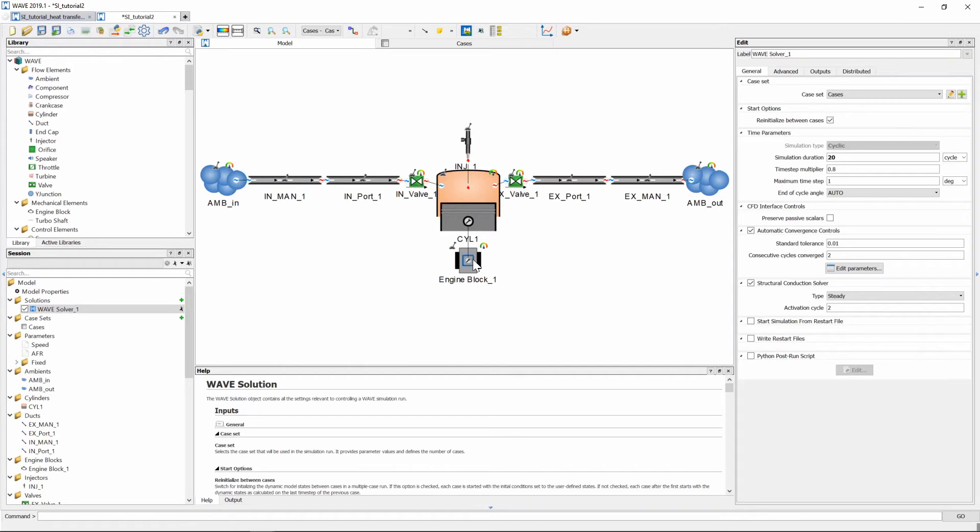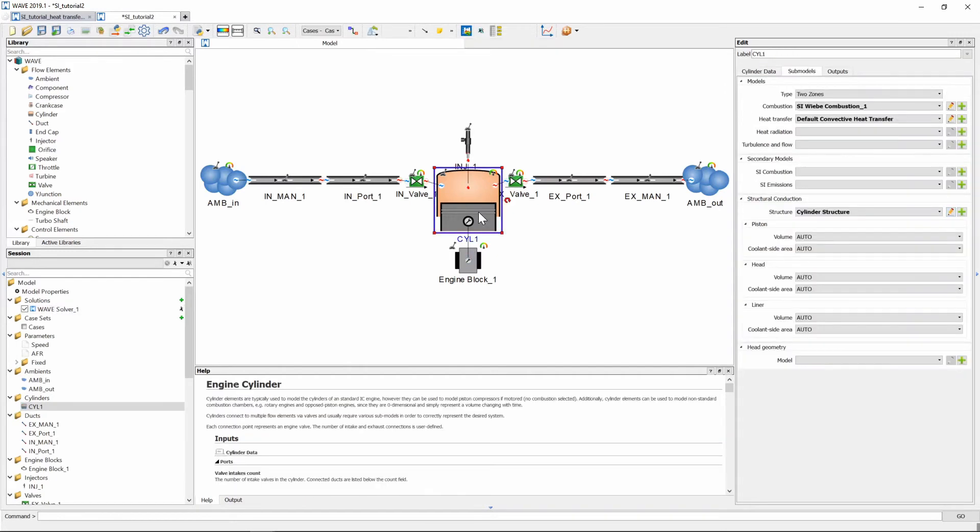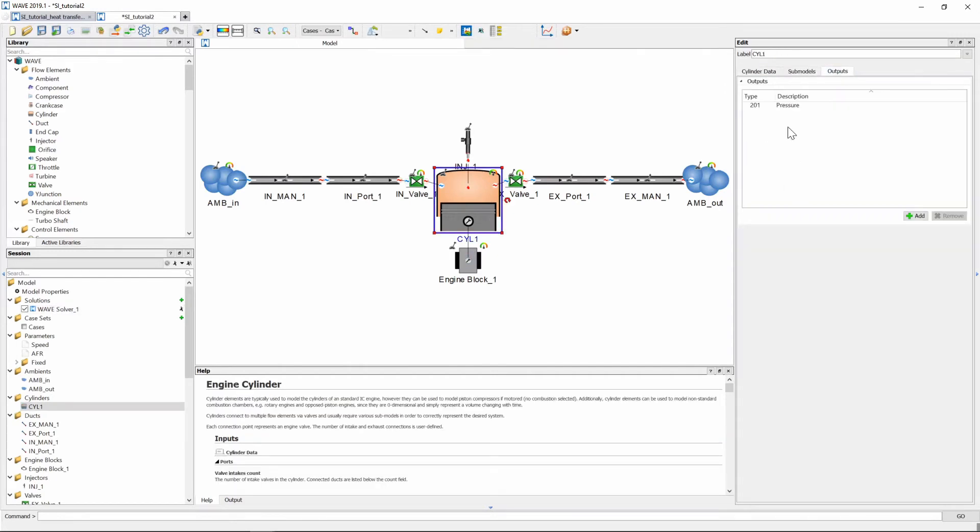Now to do that we will go again click on our cylinder and we click on the outputs tab and you will see from last video we had the pressure graph as one of the outputs and now we need to go and add a few more.